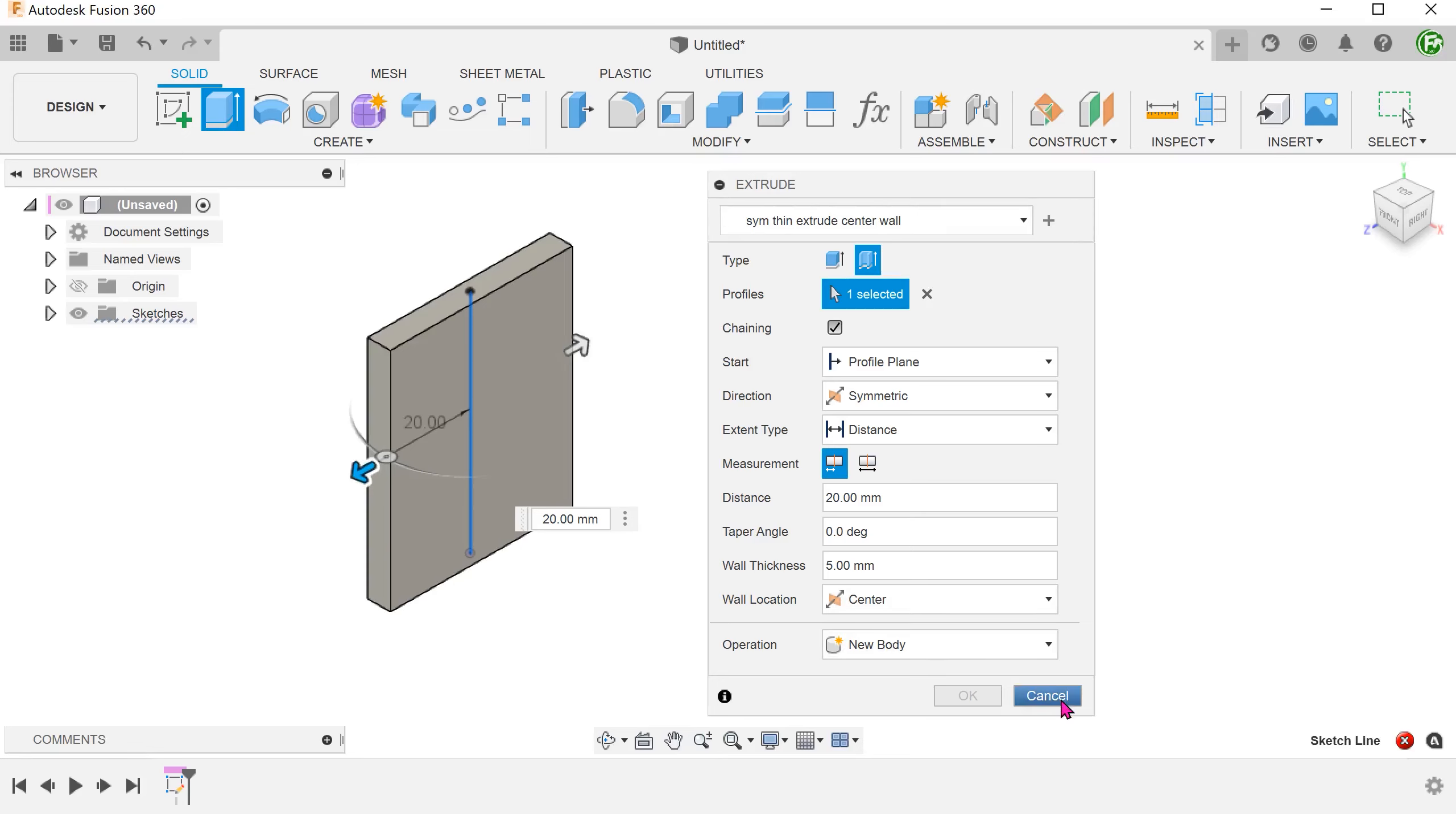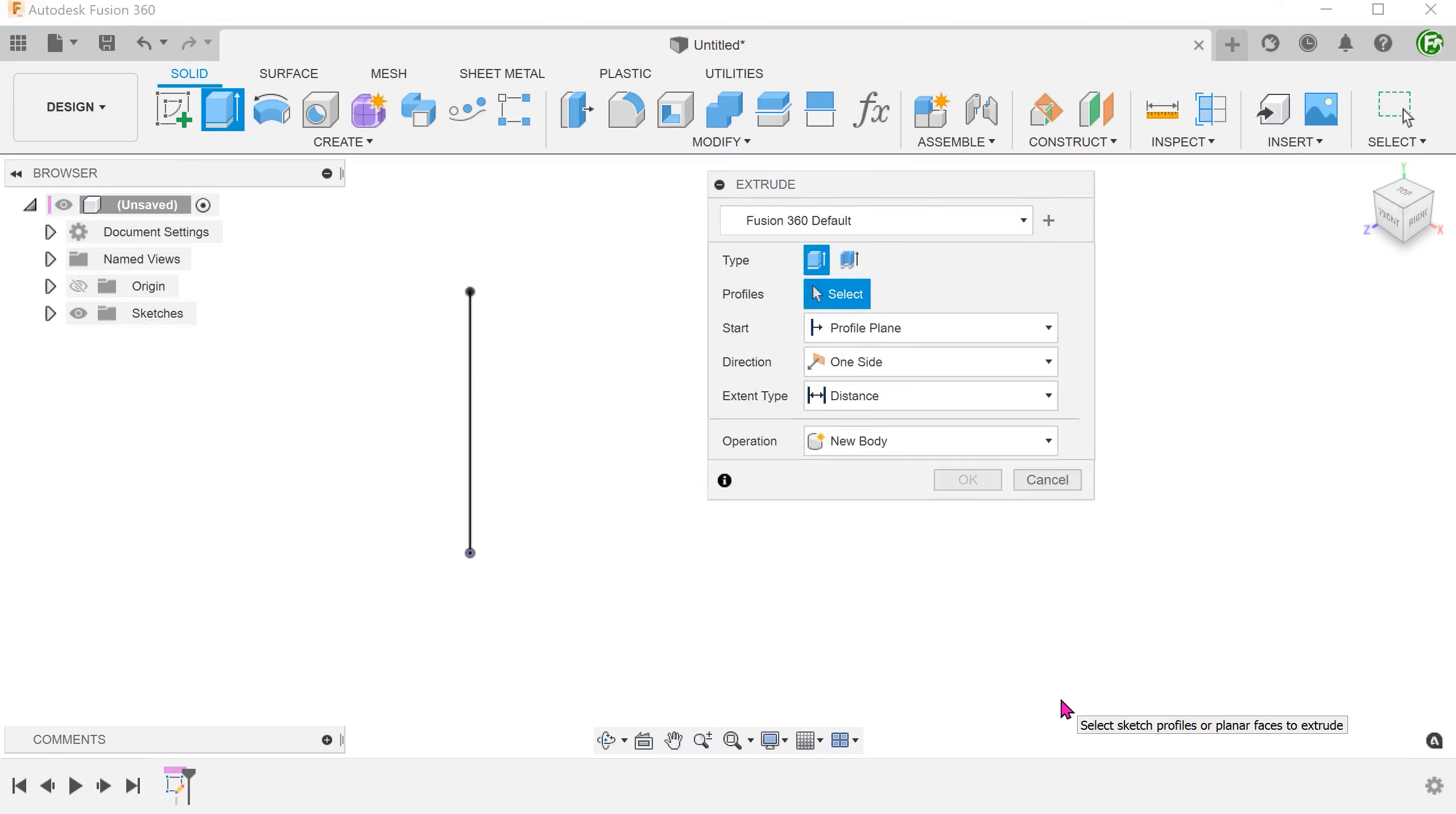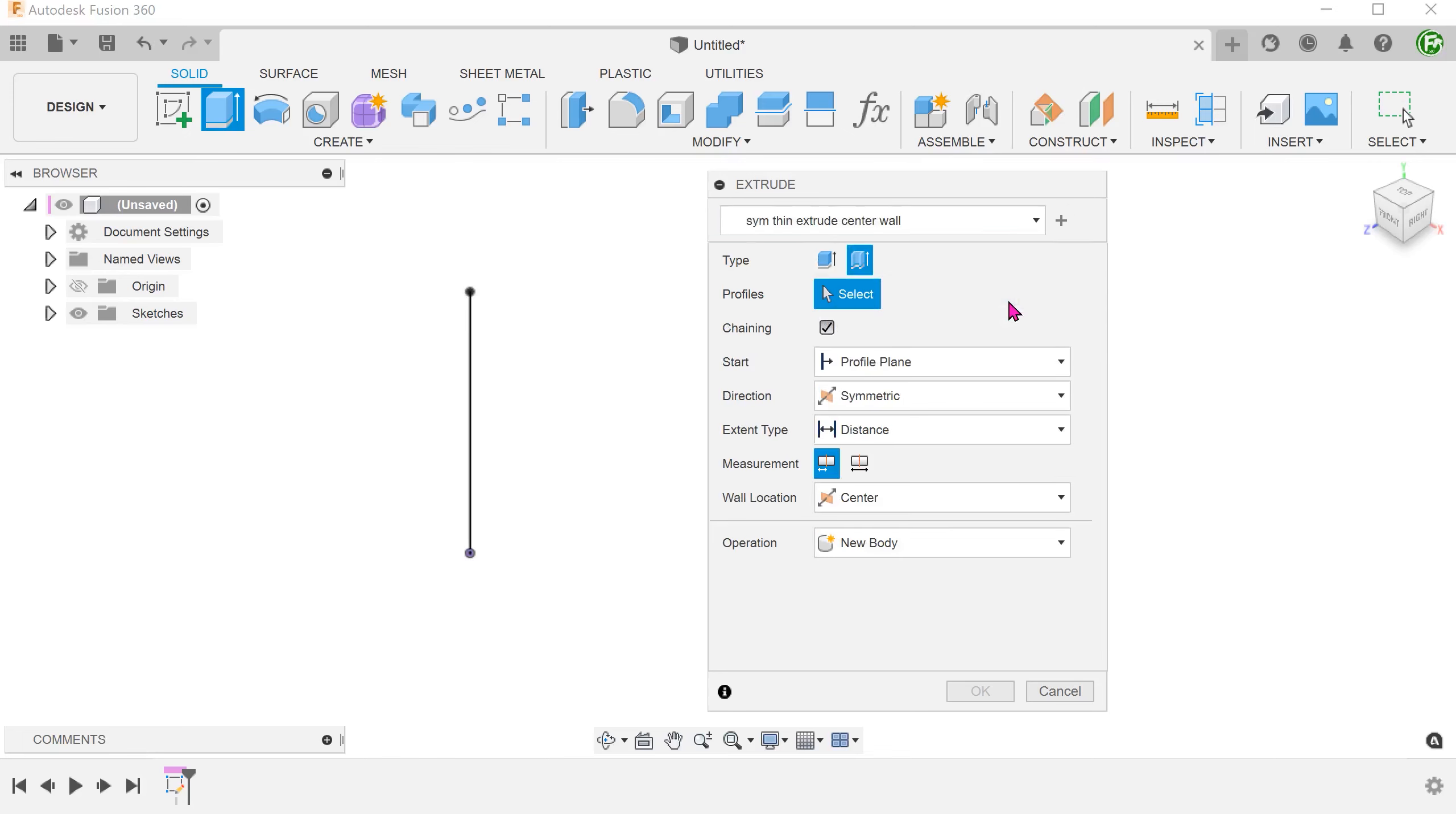I am going to exit out of this extrude and start afresh. Begin the extrude command. Go to the preset drop-down and select the preset that we have just created. You can see immediately that the options have adjusted themselves according to what we have previously saved.